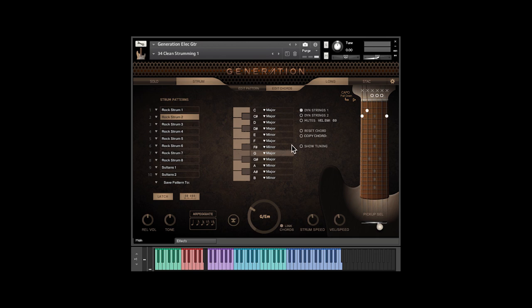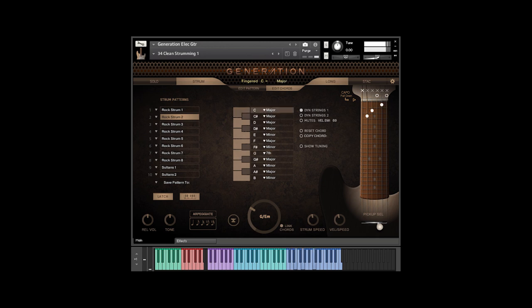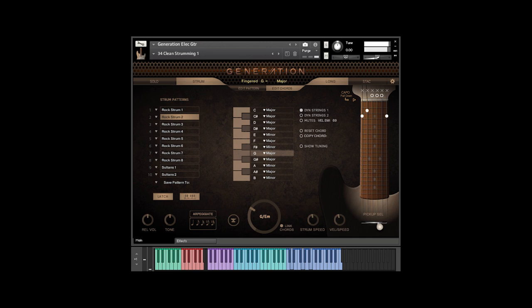With the chord recognition button on, I can play my own chords in the higher octaves, and Generation will translate them into guitar chords. This works best if you release all notes in a chord before playing a new chord and play just slightly ahead of the beat.